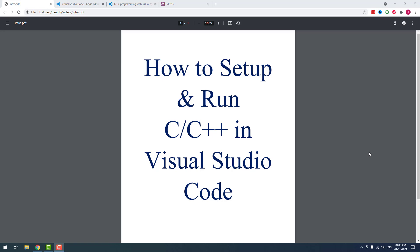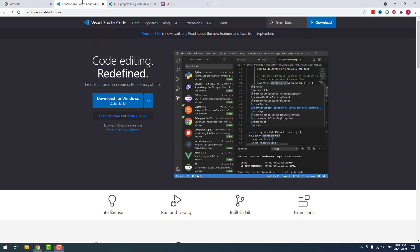Hello developers. In this video tutorial, I am going to teach you how to set up and run C/C++ programs in Visual Studio Code. Yes, it is possible to run C/C++ programs in Visual Studio Code. For that, you have to download Visual Studio Code and a C/C++ compiler. Let me show you how to do it.